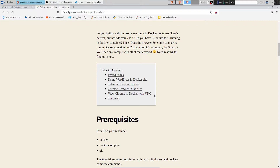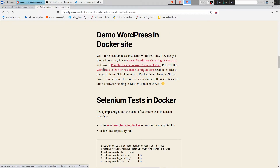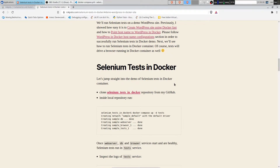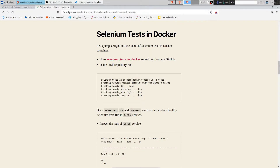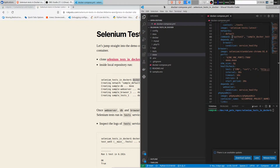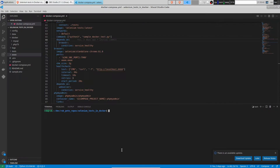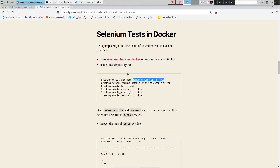We covered how to raise WordPress in Docker in previous posts, so we are not going to cover it today. We'll jump straight to running the tests. This is a GitHub repository which I cloned locally on my computer. You can find the link in the blog post. And we are going to raise the tests container.